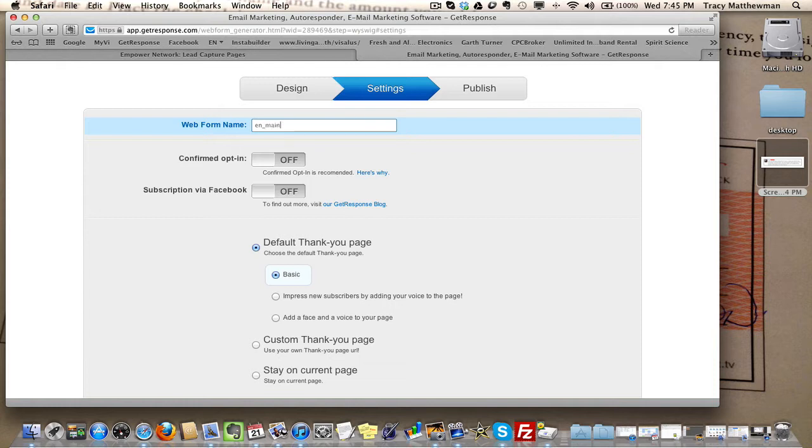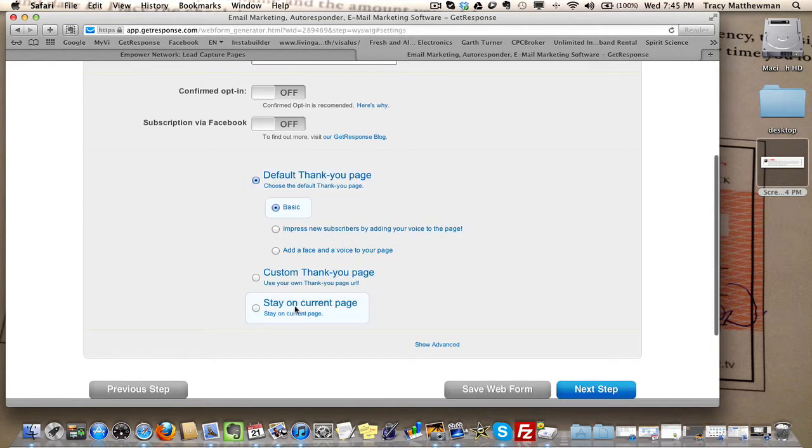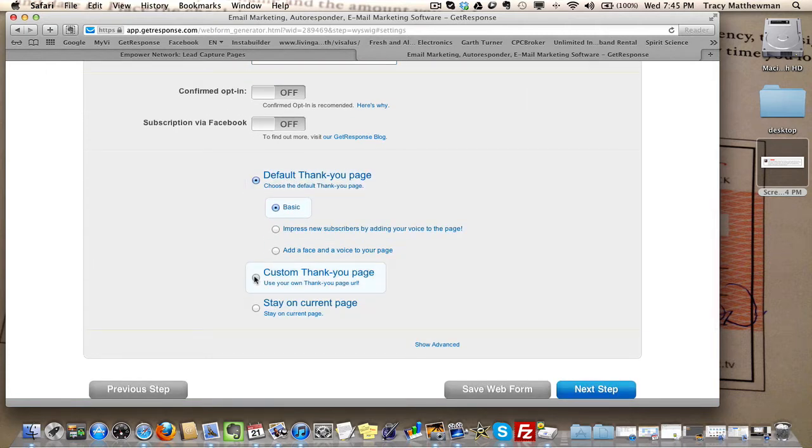Make sure that all these settings are as is here. Confirm opt-in is off, subscription via Facebook is off, and then you will have to set up your custom thank you URL, which I'm going to show you in a minute.